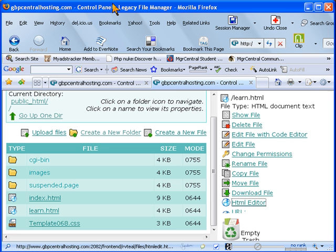In this video I'm going to show you how to add an image in a file using the cPanel HTML editor.